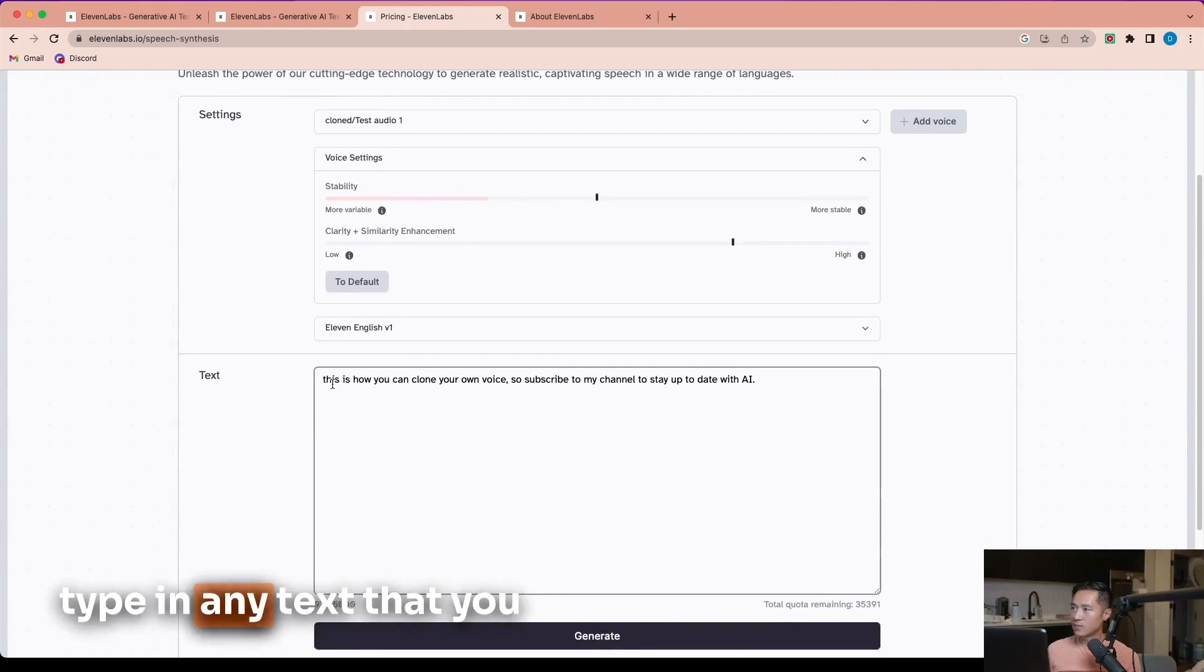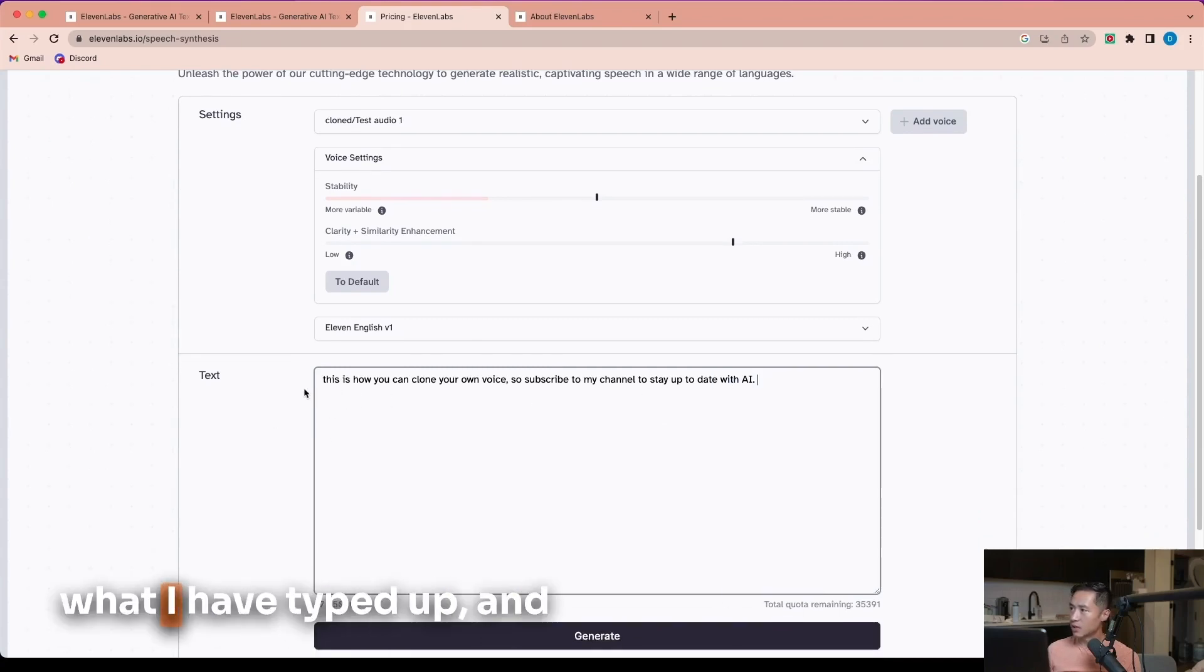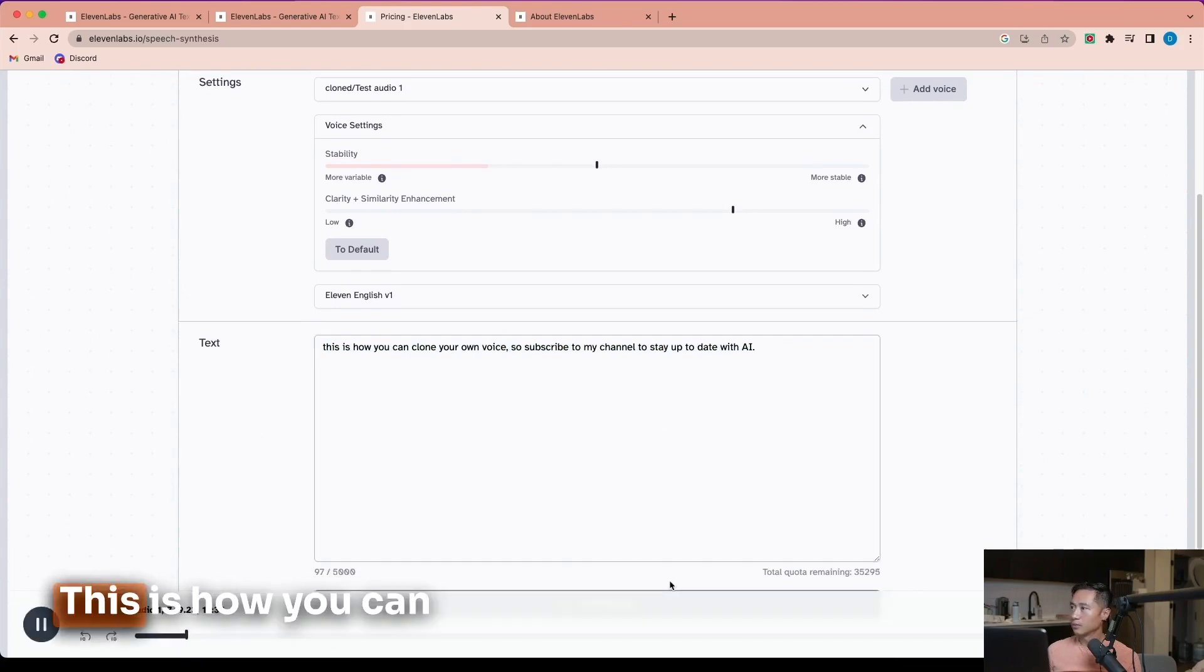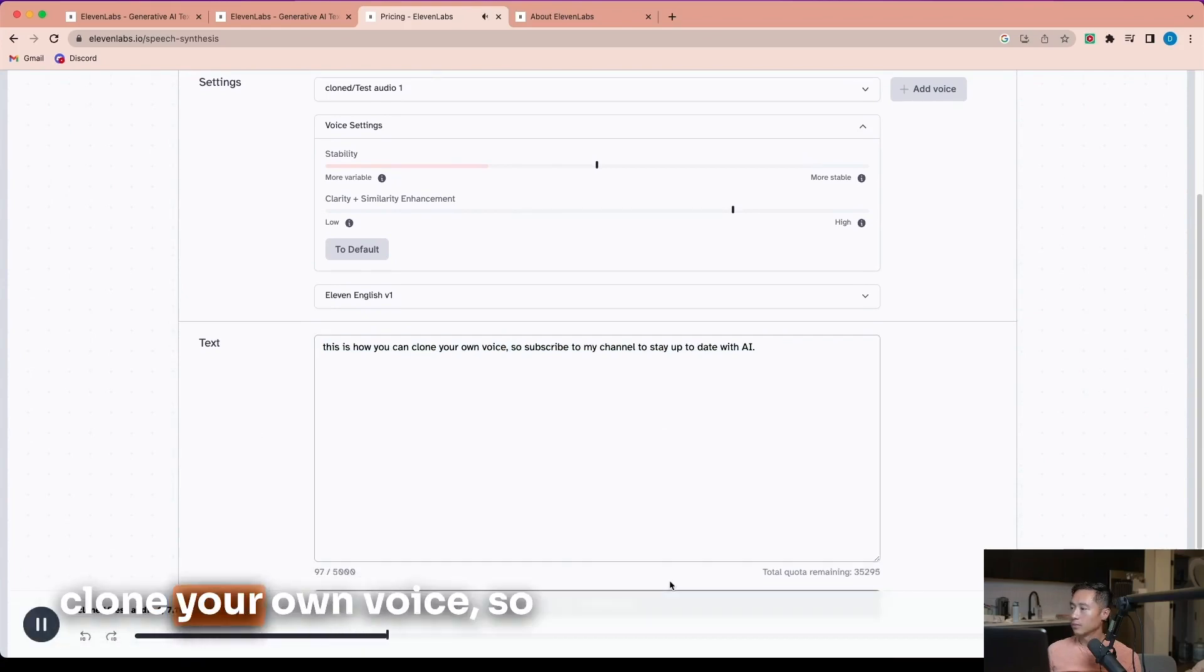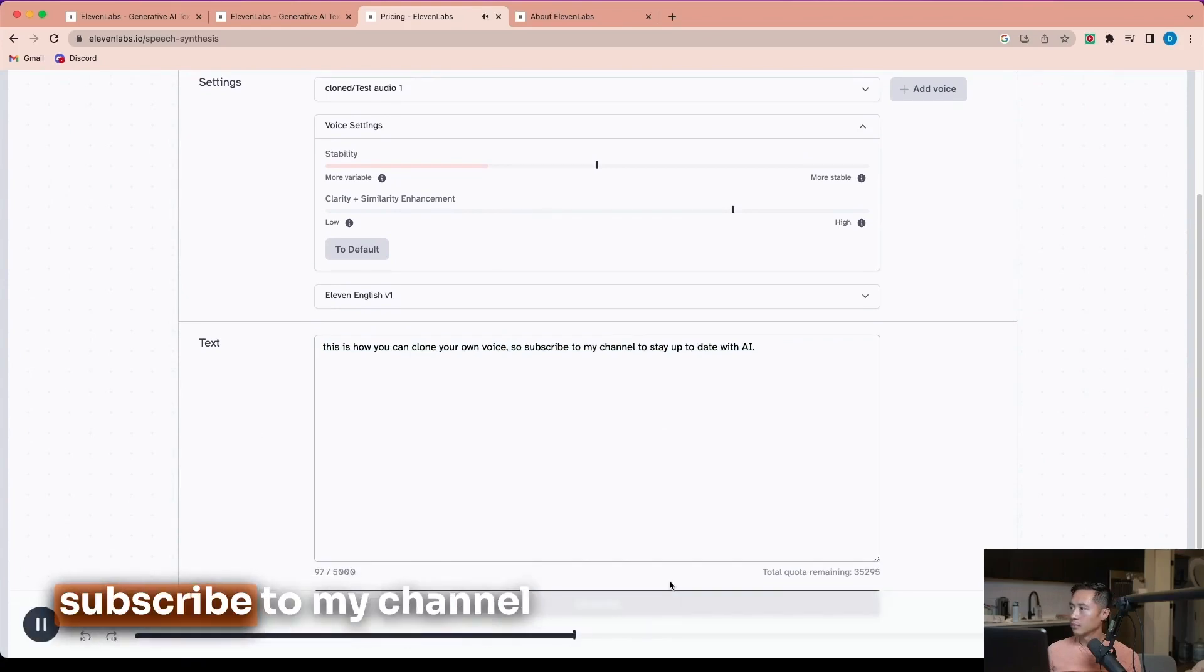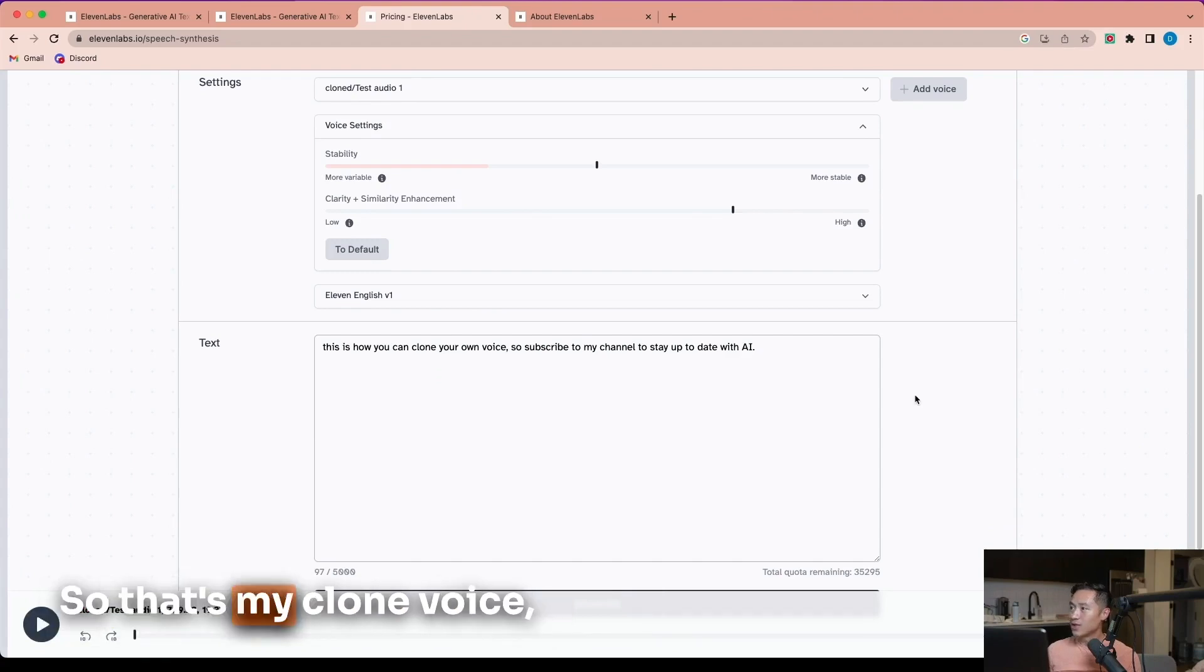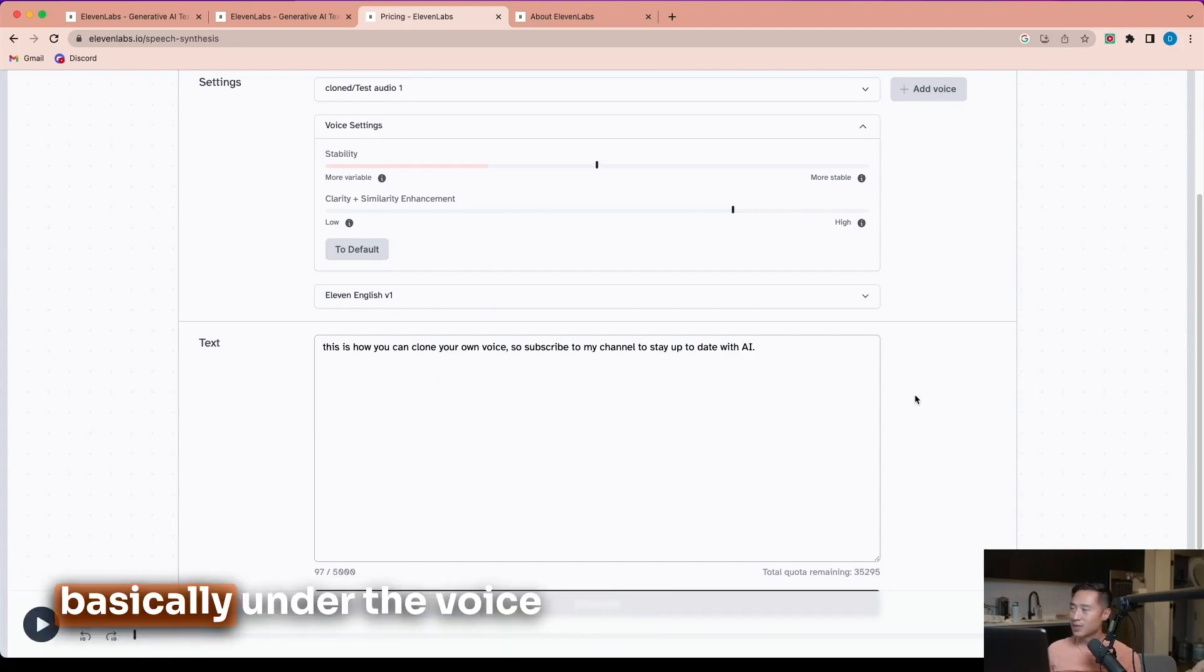For the text, you can type in any text that you want to say. There's what I had typed up, and then just click generate. So that's my cloned voice.